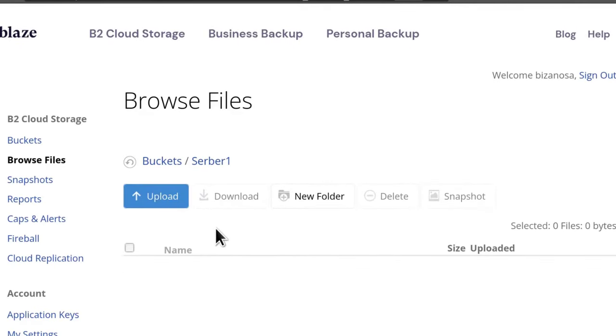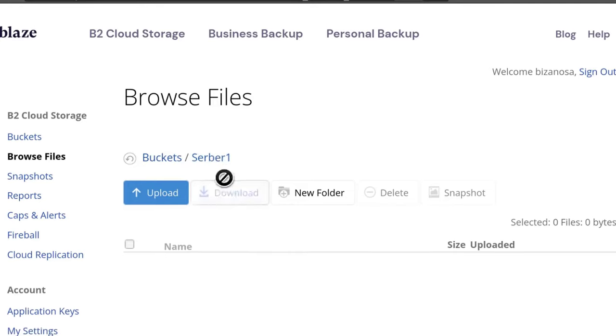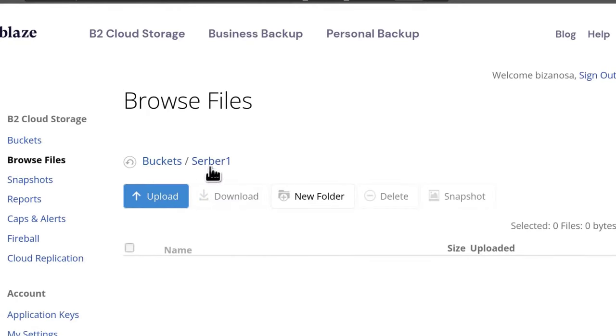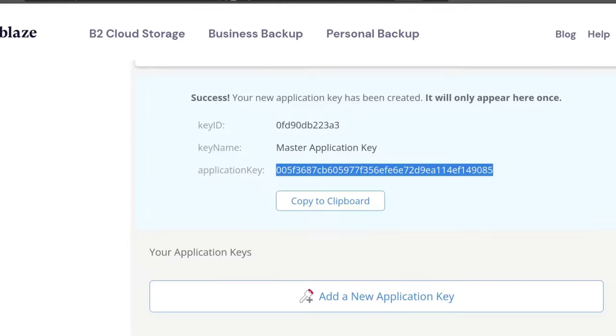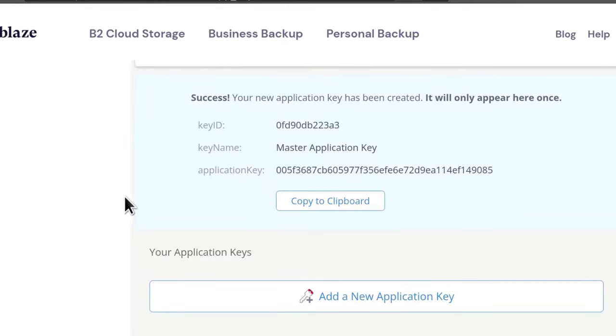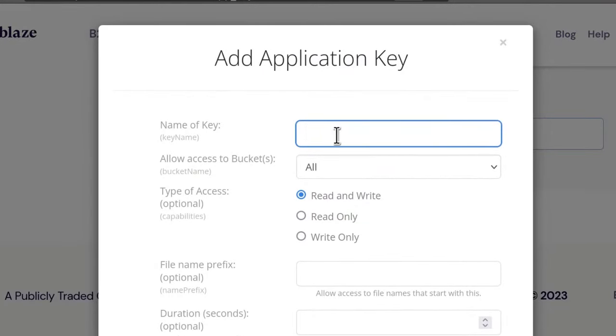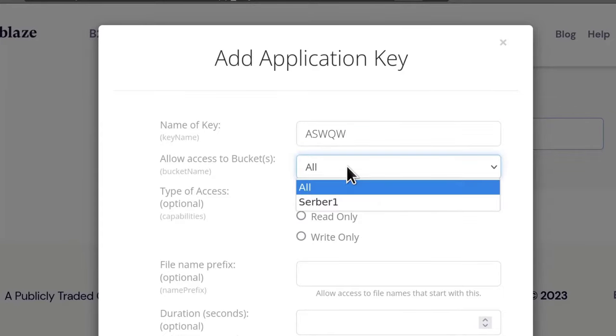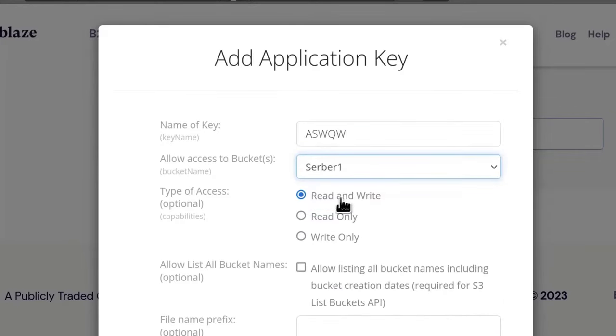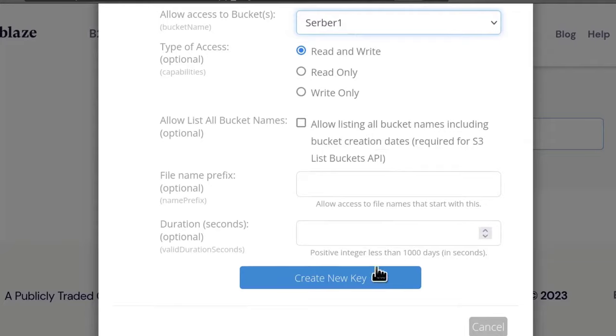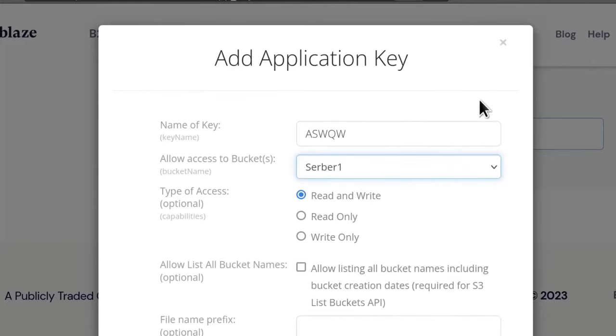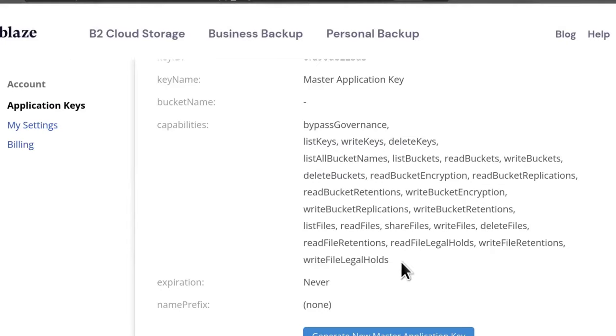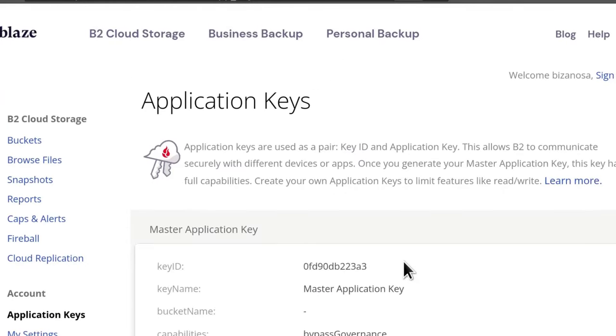So also note that when you're setting up the key, the new key here under application keys, you can actually set it up so that the key can only be used for that bucket. So if you come to application keys, down here you have add a new application key, you'll give the key a name and then allow access to a specific bucket. So that's something that is also helpful for security. For me, this is just a sample. I'm going to delete everything. As soon as I'm done with this tutorial, I'm going to delete all these details, all the keys and the bucket.